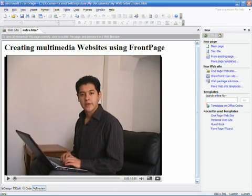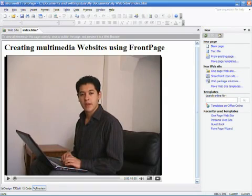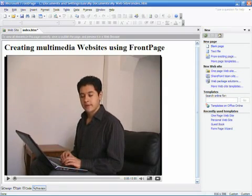I'm Luis Estrada and I've just showed you how to create a multimedia website using FrontPage.